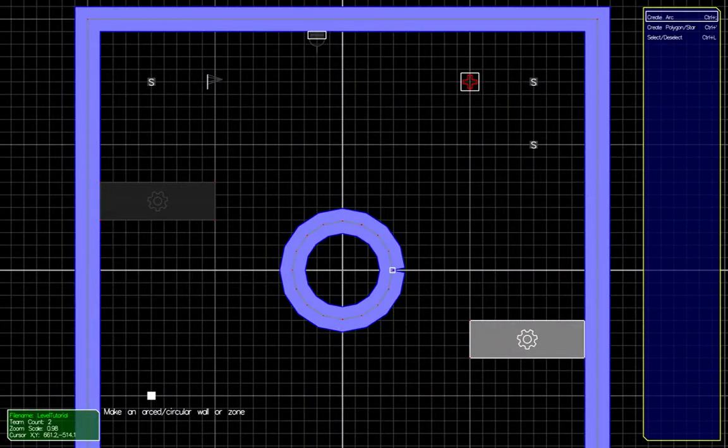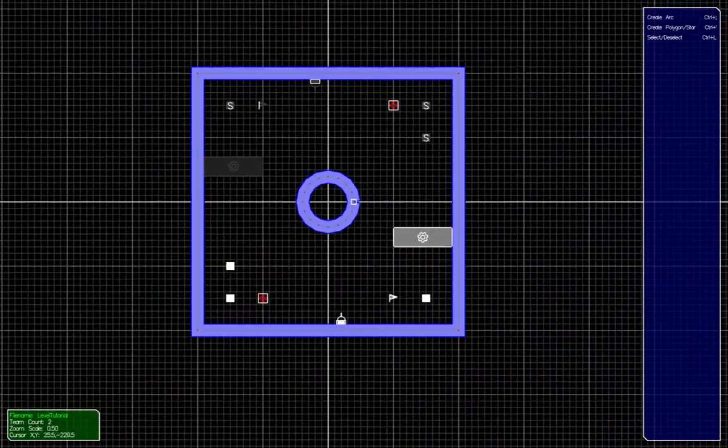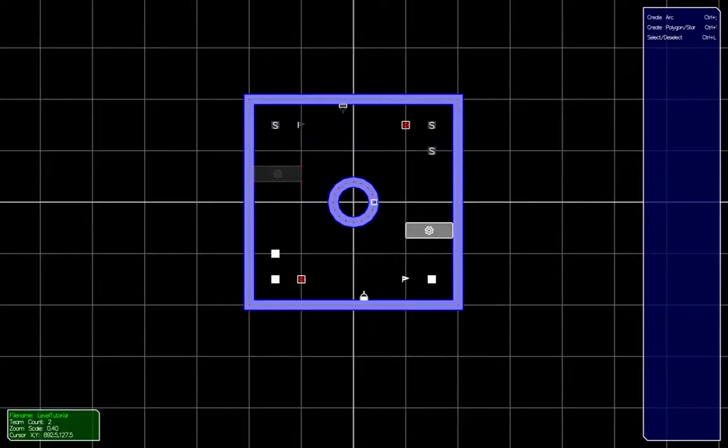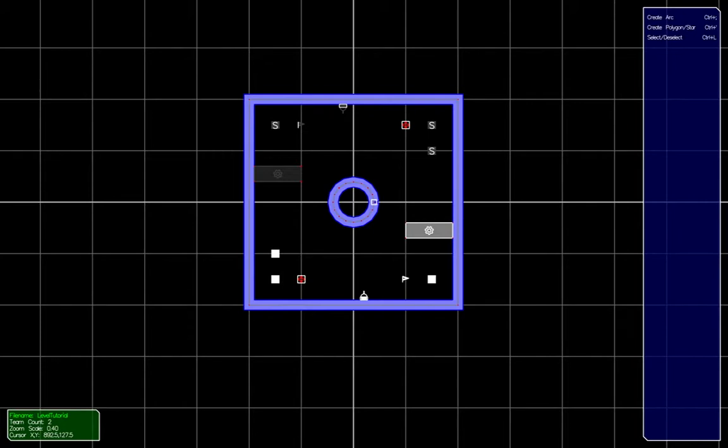So that's how you make a level. Obviously, this level is quite small. I just did it for demonstrating purposes. Yep, that's how you do a level editor, really.